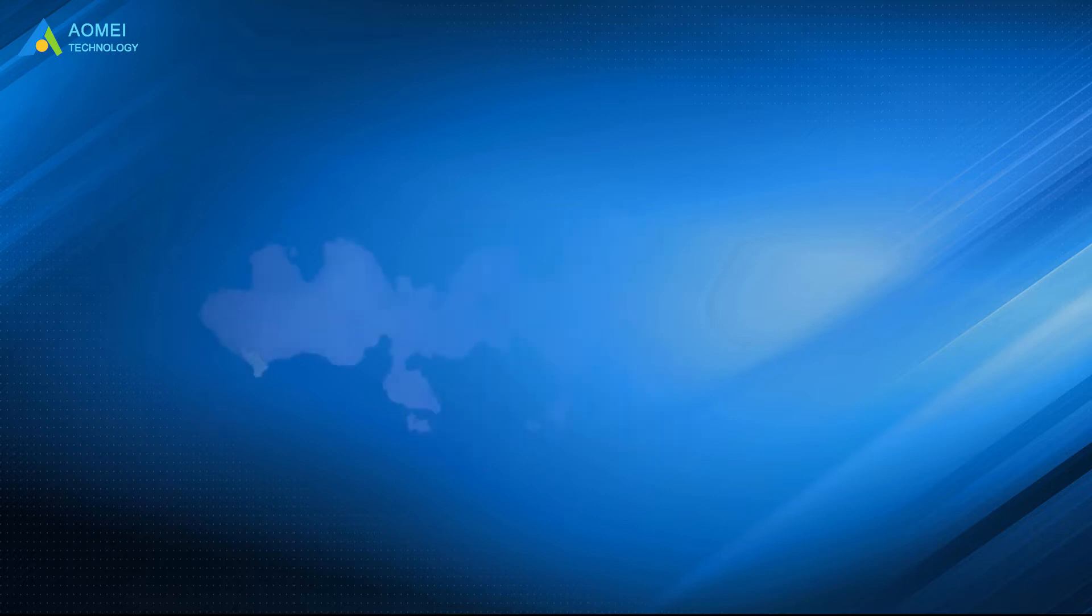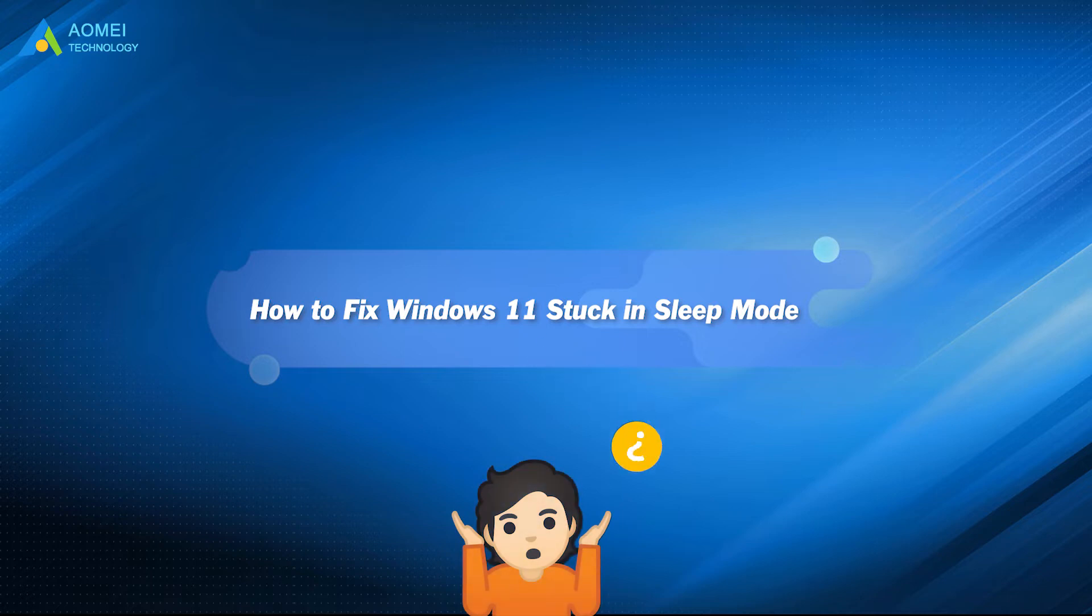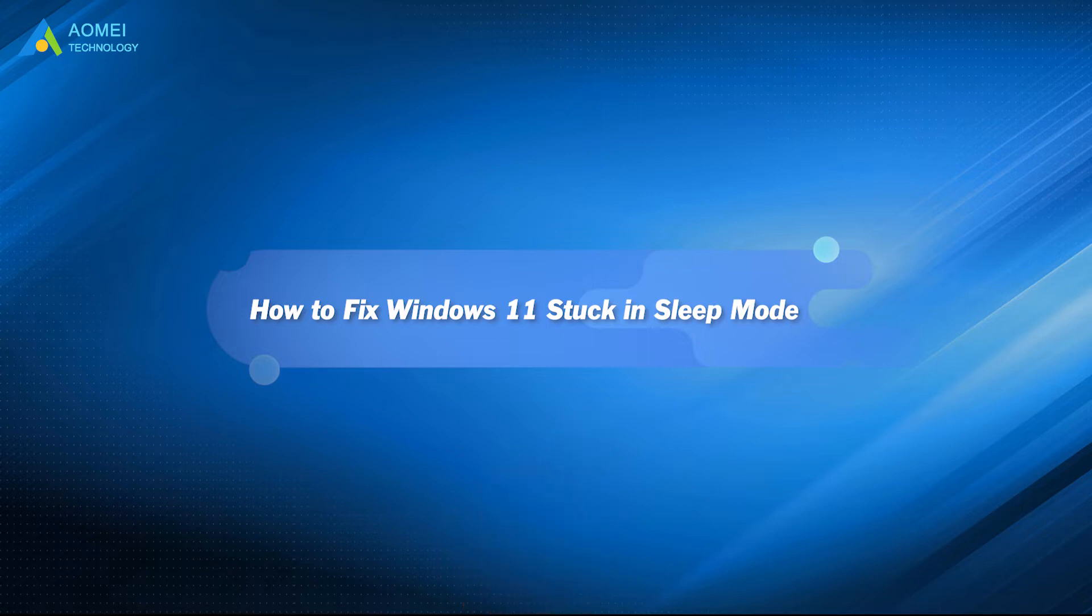Have you ever encountered such a situation? What can we do to fix Windows 11's stuck sleep mode? This video will guide you to fix it.